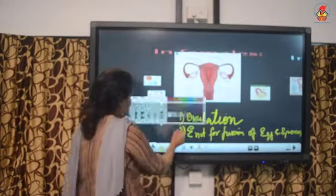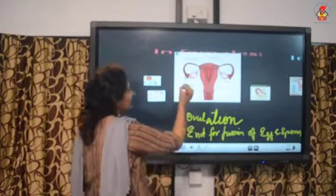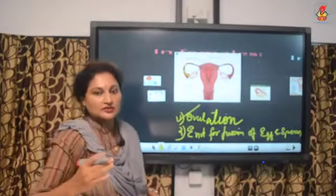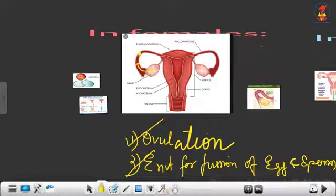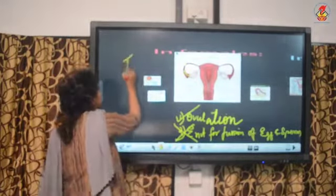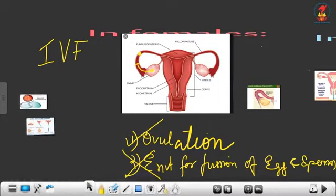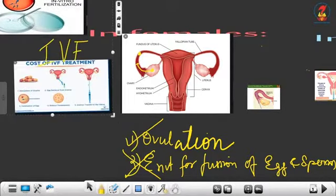Now, let's consider when an ART technique is recommended. In the case where ovulation occurs regularly and normally without any problem, but the environment for fusion of the egg and sperm is not suitable, IVF — In Vitro Fertilization — is recommended.